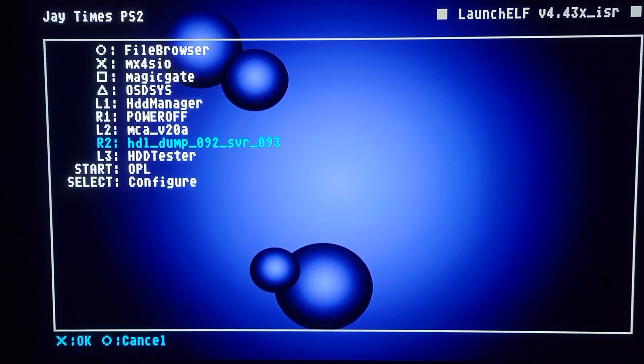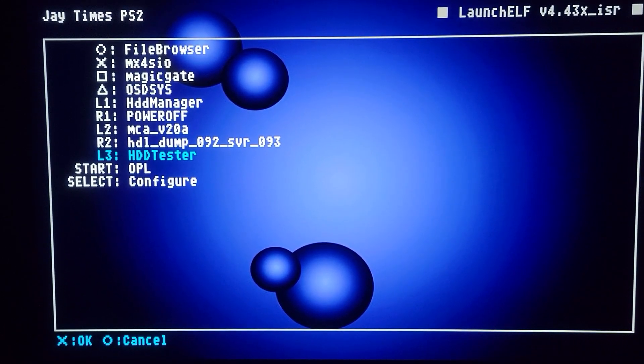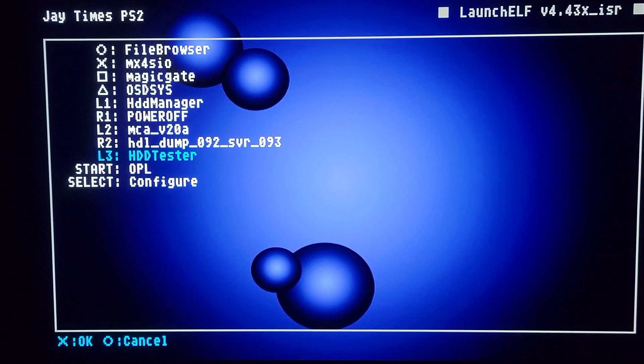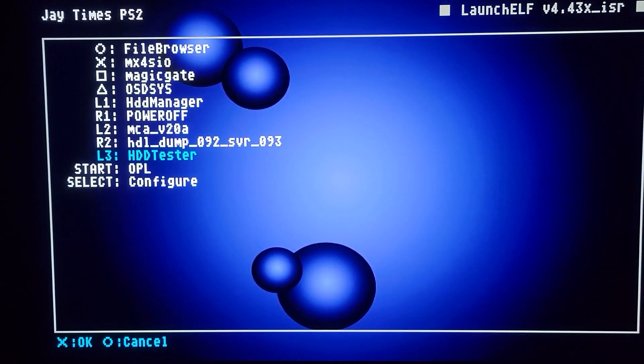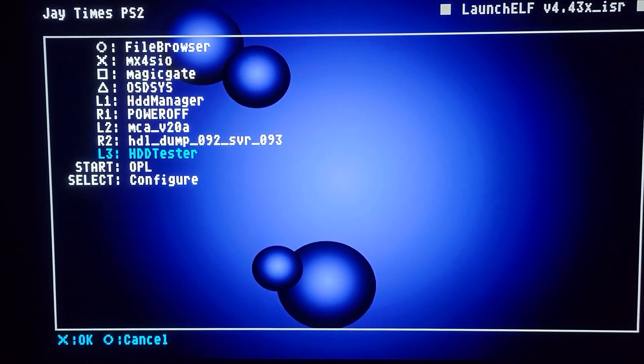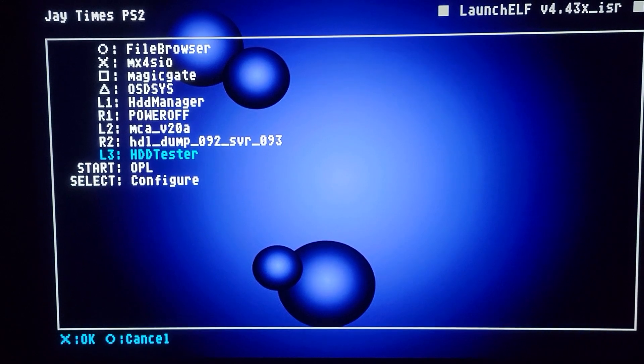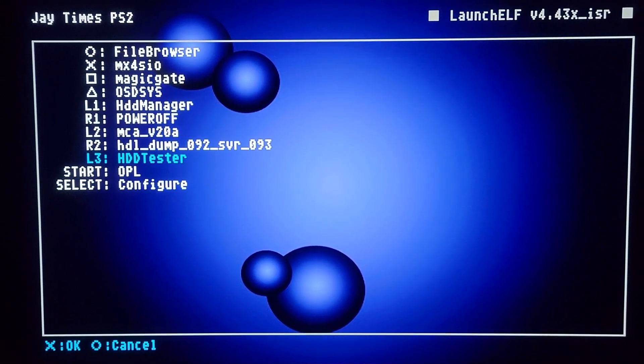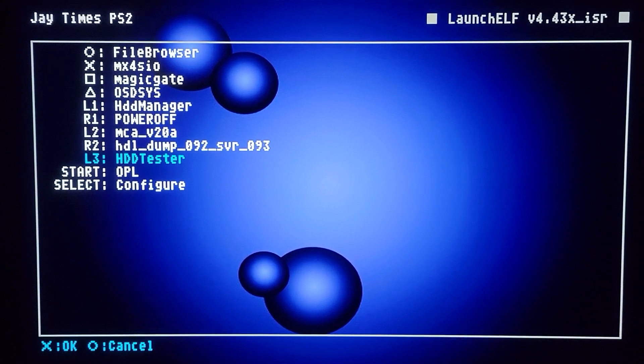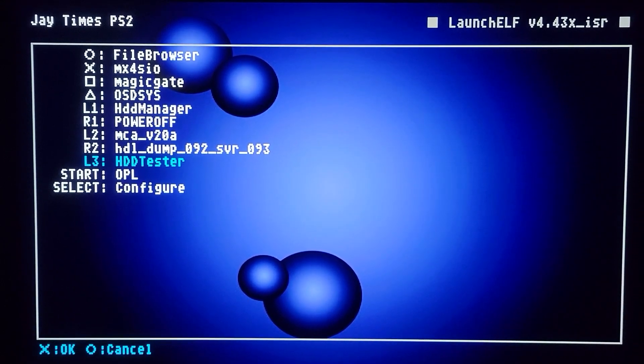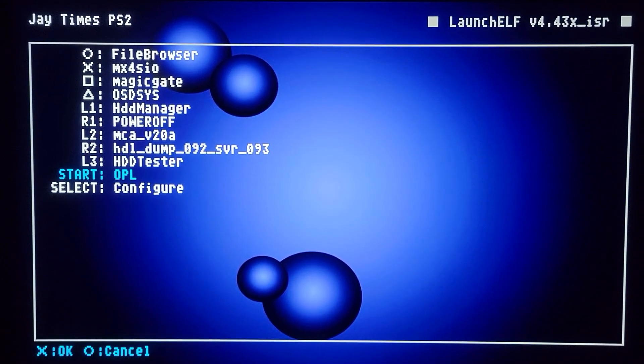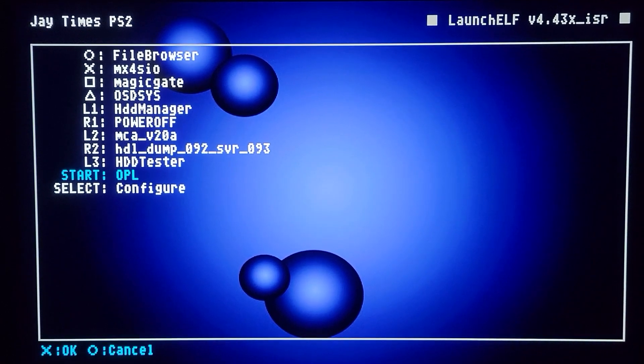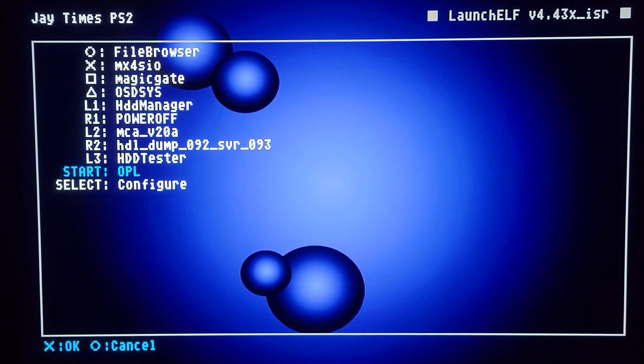This is HDD Tester. This is if I want to test the hard drive in case there's issues with it. Maybe it's running slow. What I found on the PlayStation 2 is you want to leave 20% of the hard drive empty. As long as you do that, I have not run into any problems. But my point is we're going to start OPL, and I'm going to show you what I mean.